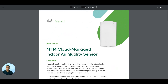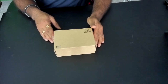Now you know what MT14 is. Let's go ahead and unbox our MT14. Once we unbox it, we are going to plug it with a USB-C power supply and claim it within the Meraki dashboard.